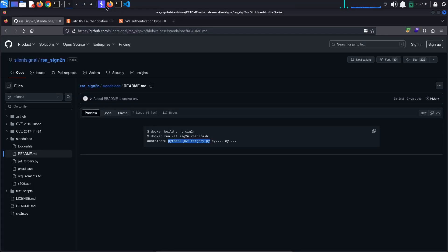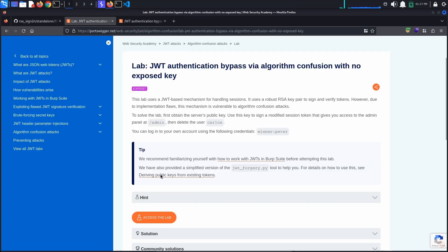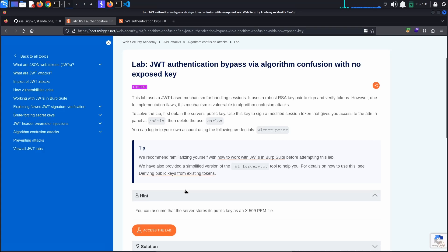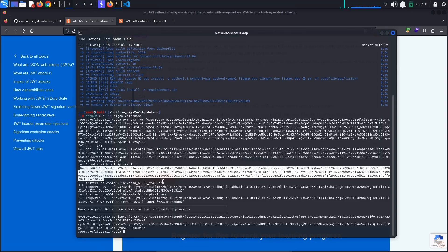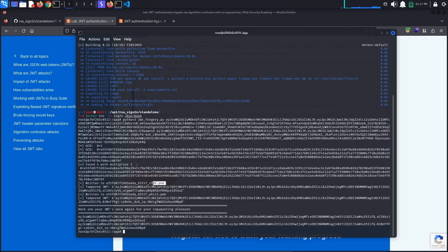For the purposes of this lab, we know that the server stores its public key as a PEM file. Back in the console, we can see that the PEM key has been written to a .pem file. Let's get the key.